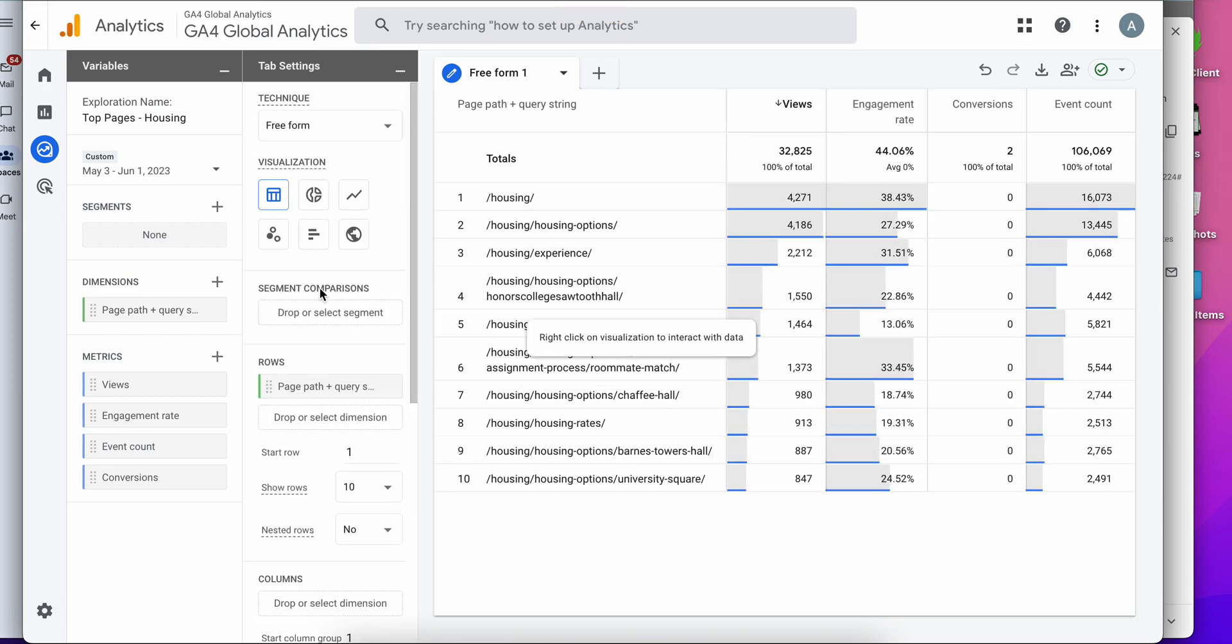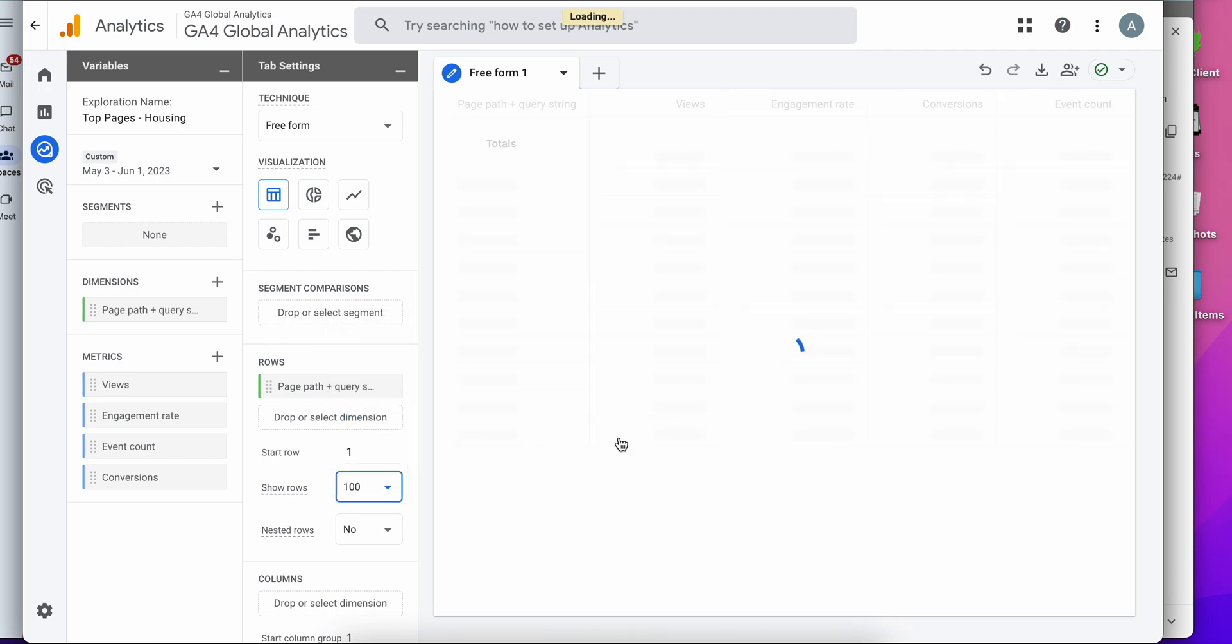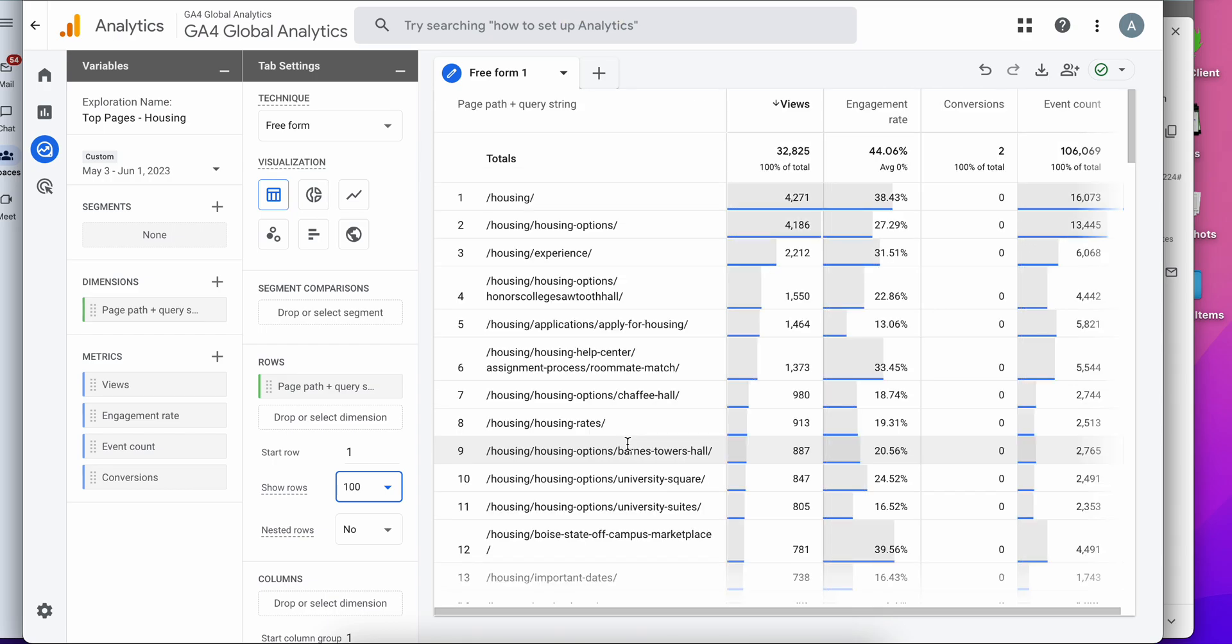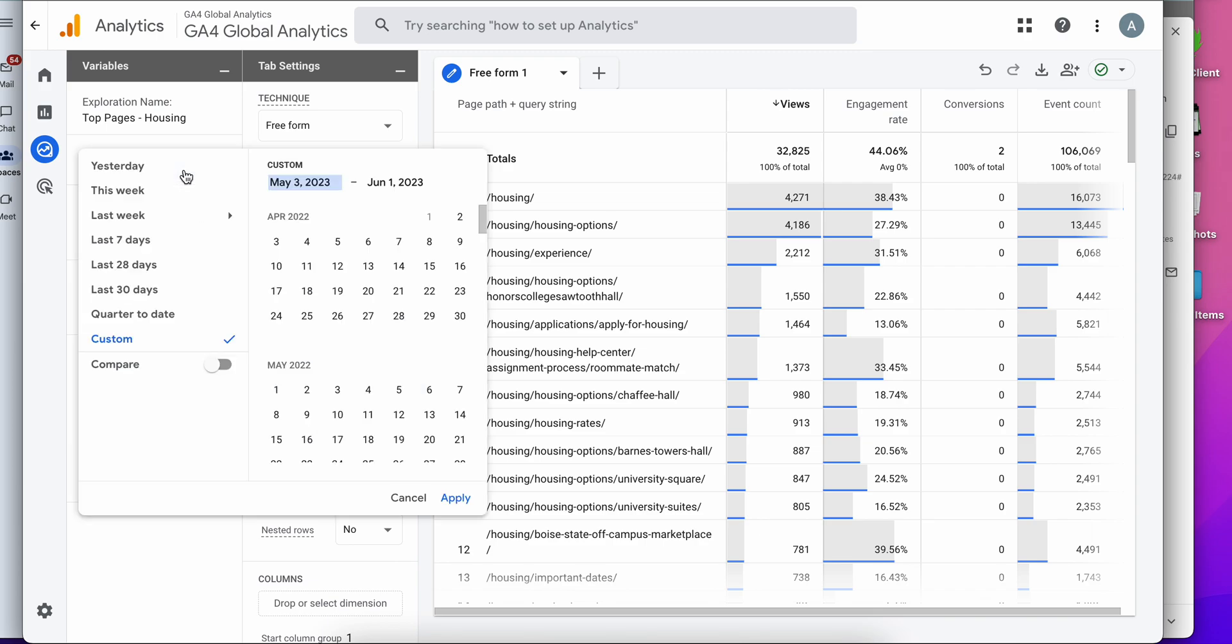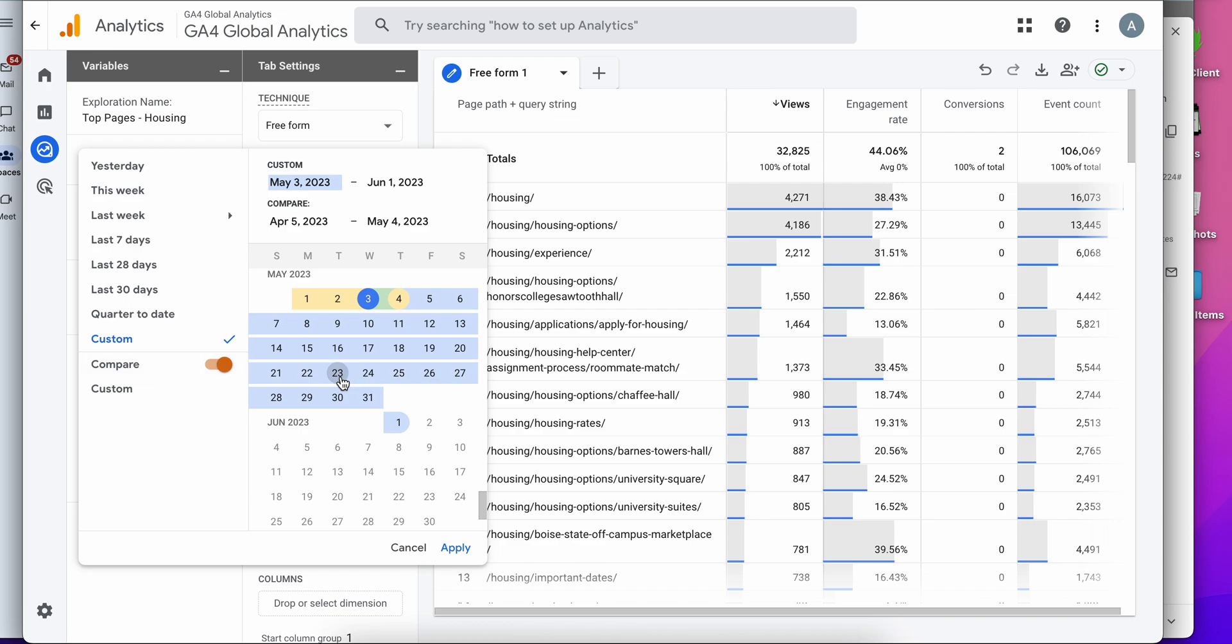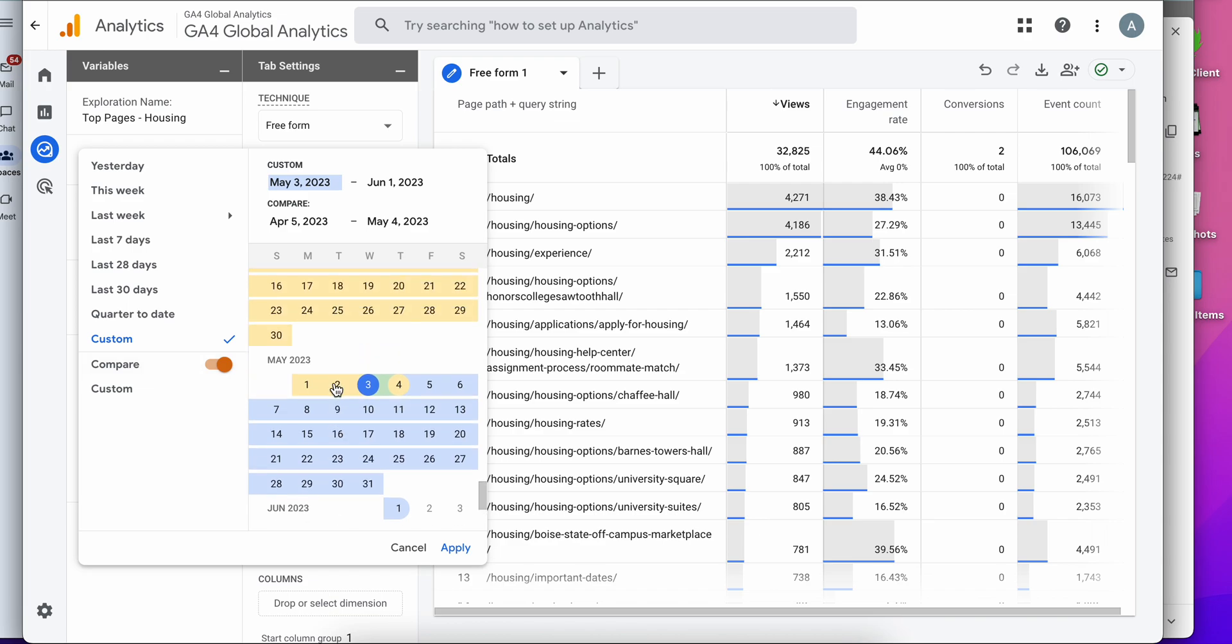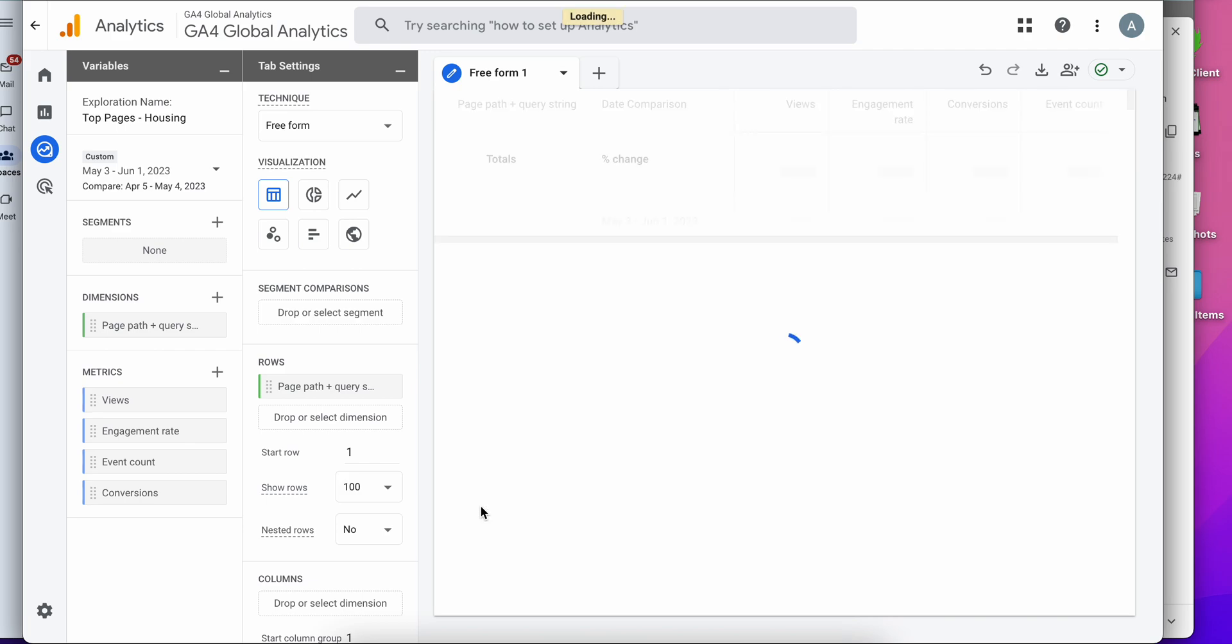And if I want this to be larger than 10 rows, I can go to this drop down here and select more than 10 rows. And if I want to change this date range, I can do so over here. I can add a comparison date range. So I'm going to compare to the previous period, hit apply.